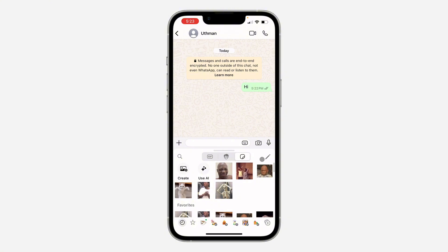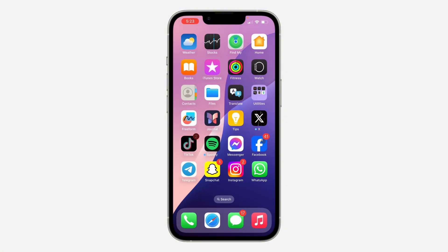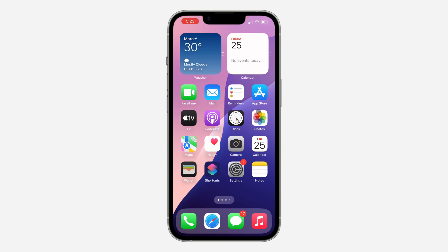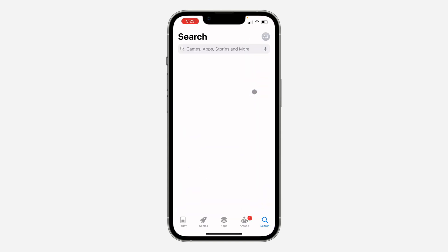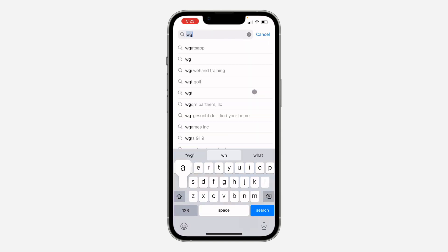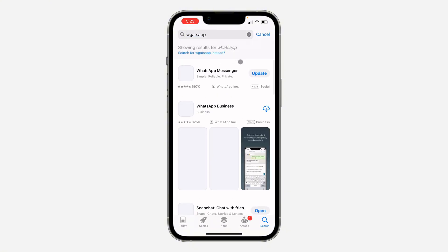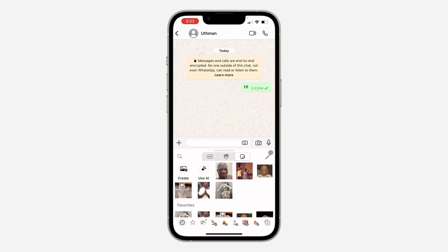You're going to see your stickers here. In order to get the pencil icon so you can delete multiple stickers, you need to update your WhatsApp to the latest version. Head over to your App Store or Play Store and update your WhatsApp application.